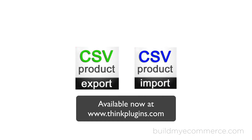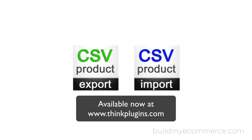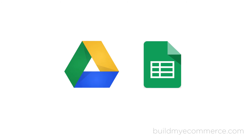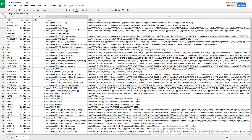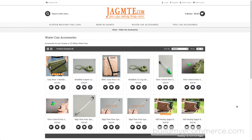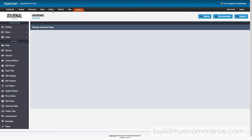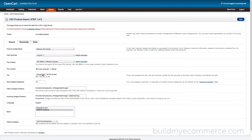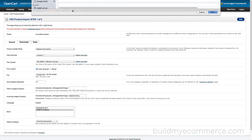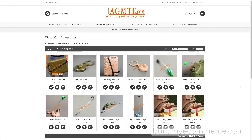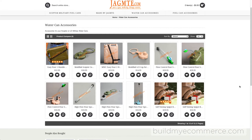CSV product export and import are optional extensions which allow you to update products quickly and efficiently by using the free Google Spreadsheet compared to the traditional method. Here we have the finished file with all the product images updated. Before we import the CSV file, let's take a look at the current store — you can see all the product images prior to the update with different image dimensions. Go to the backend, System, CSV product import. Open the updated file and start the import process. Go to the storefront and hit refresh — all the product images have been updated with a couple of clicks.